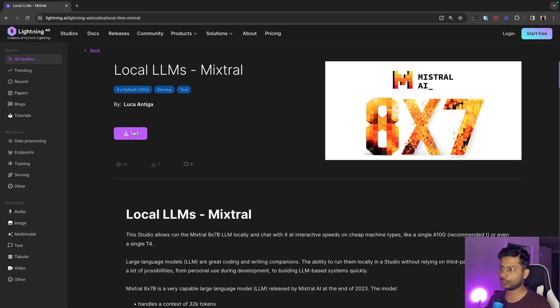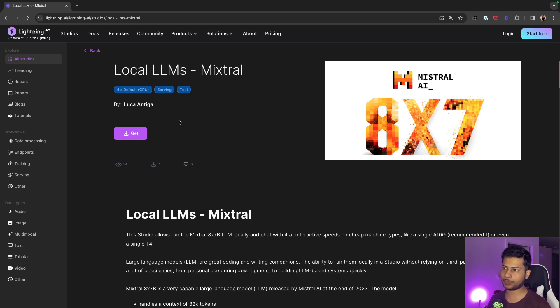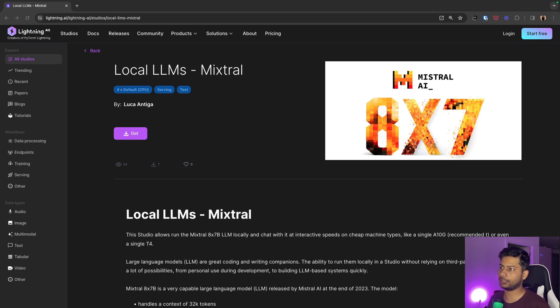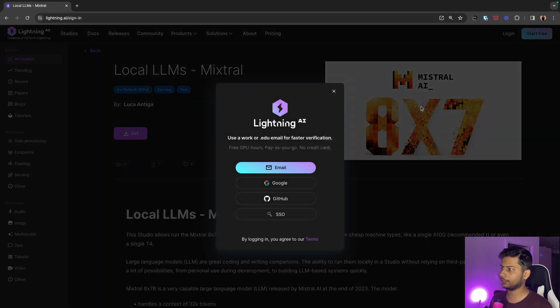You need to click on this button get and it will automatically duplicate the studio into your account and then you can run this LLM. So let's click get but before that you might need to sign in.